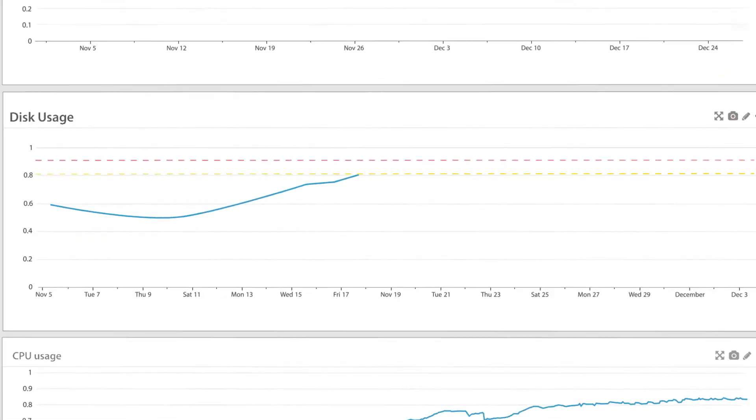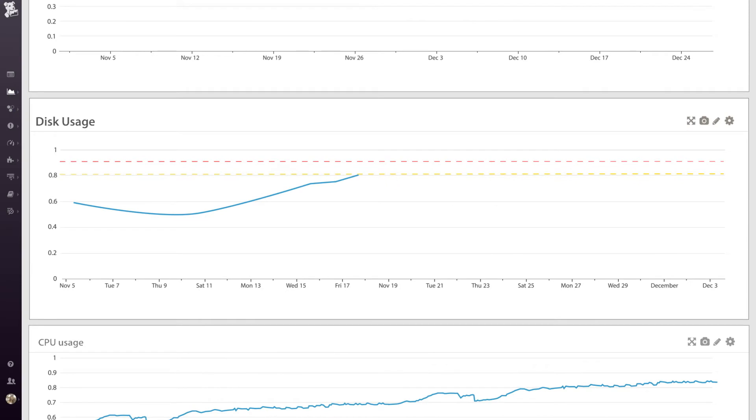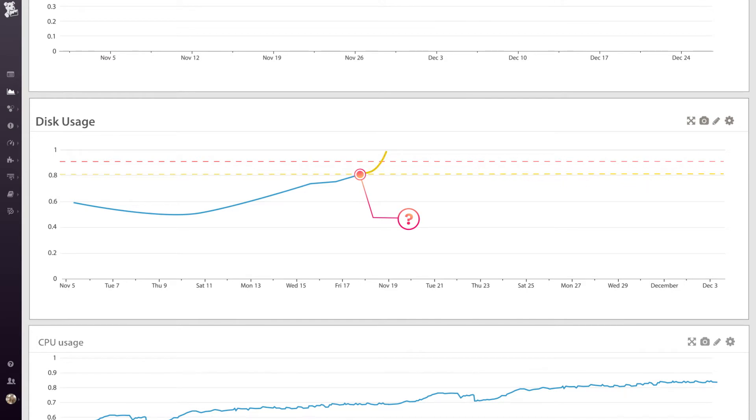Threshold alerts help you keep tabs on your ever-changing infrastructure, but when a threshold alert triggers, it's not always easy to tell how urgent it is. Will this server run out of disk in two weeks or two hours?